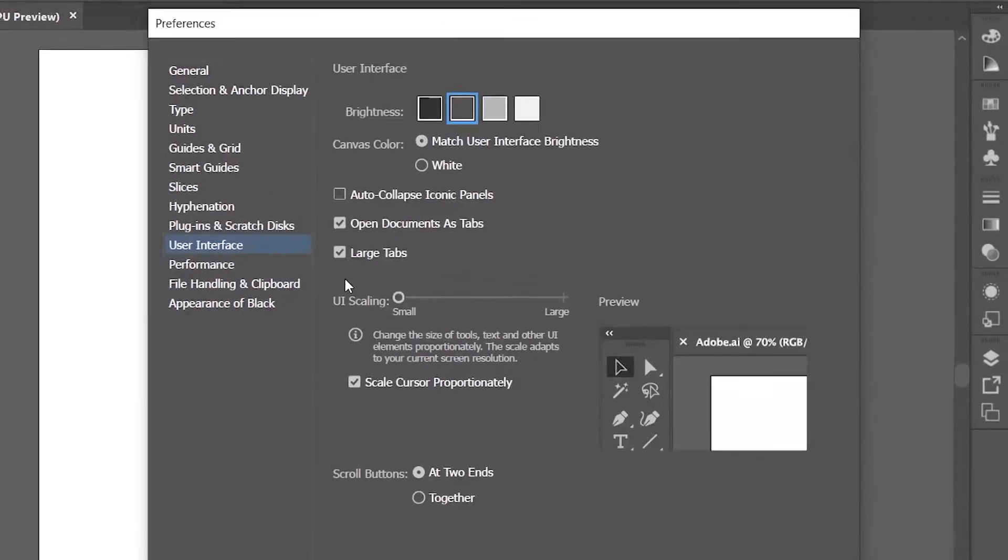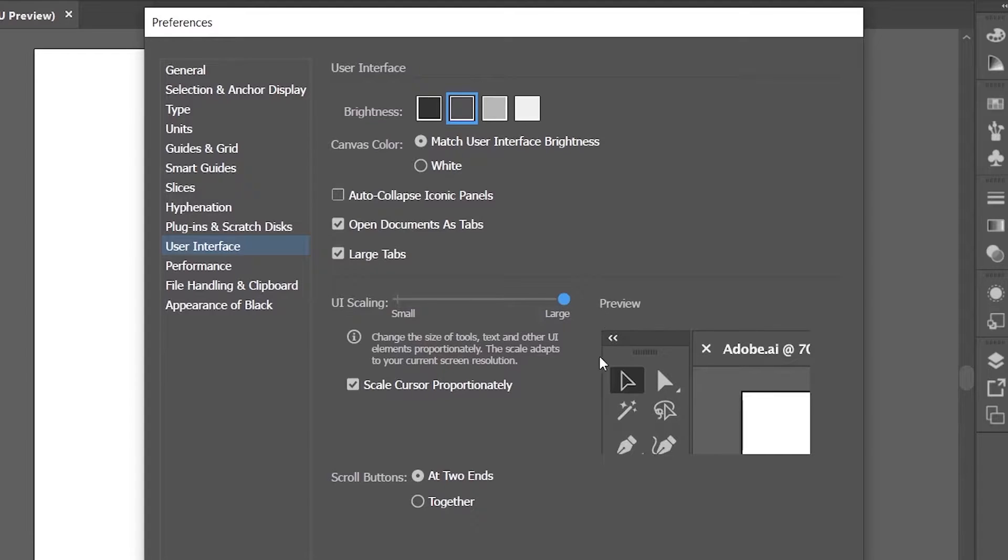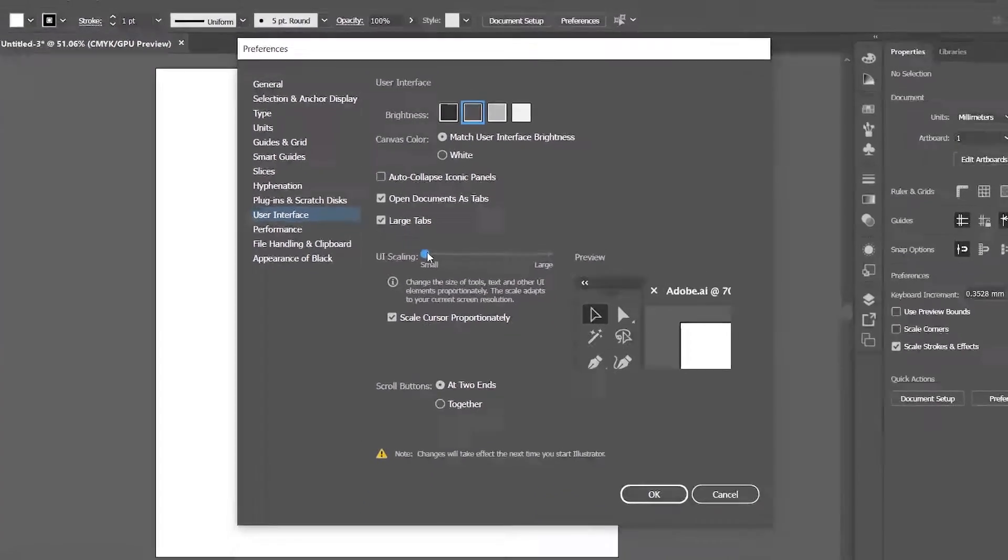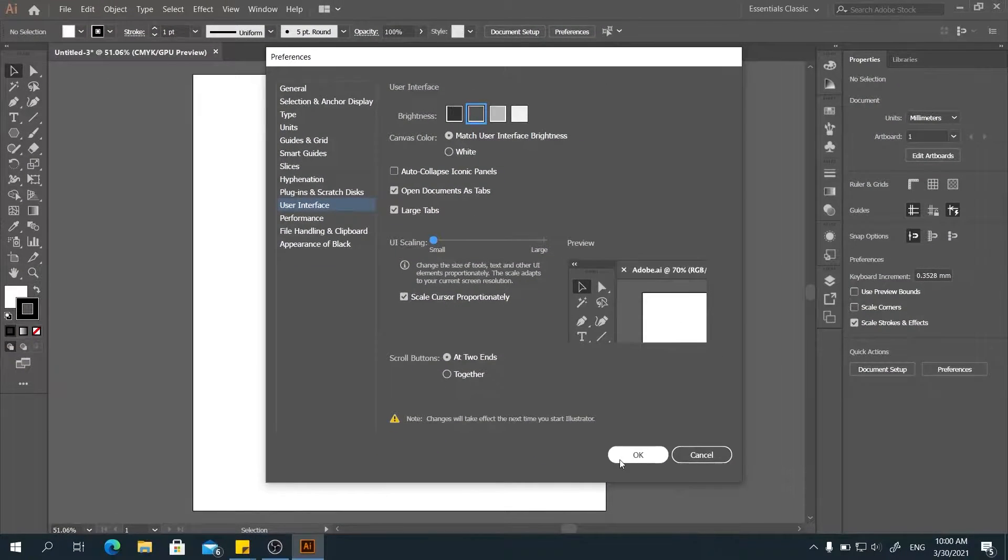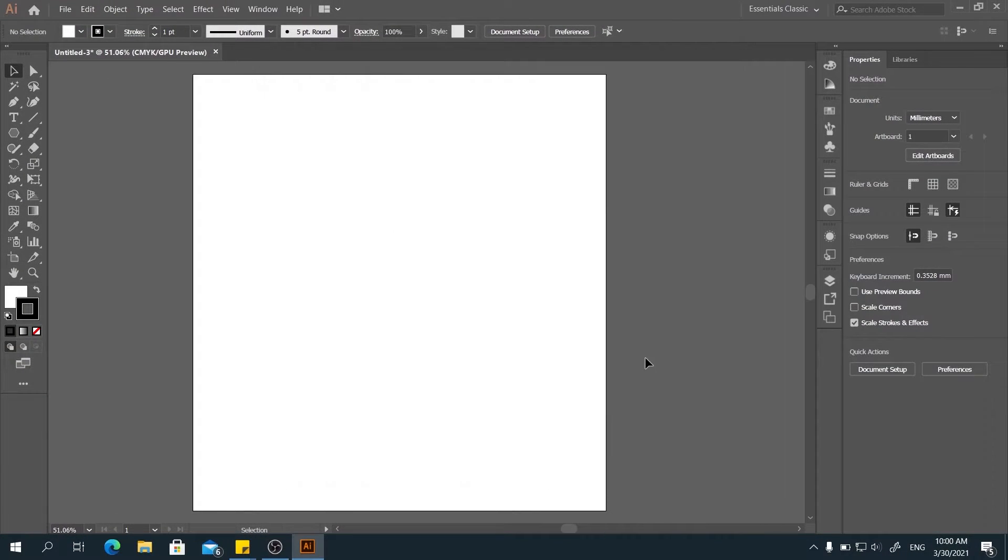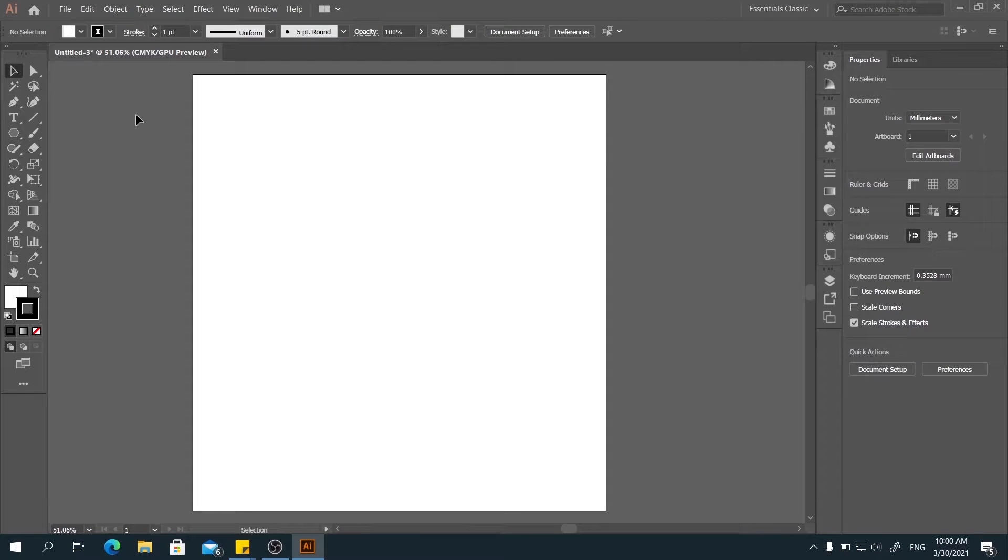And also the UI scaling. You can change the UI to be larger as you want. I'll go to the smaller one. Click OK. Setup. All right. We're now ready to go.